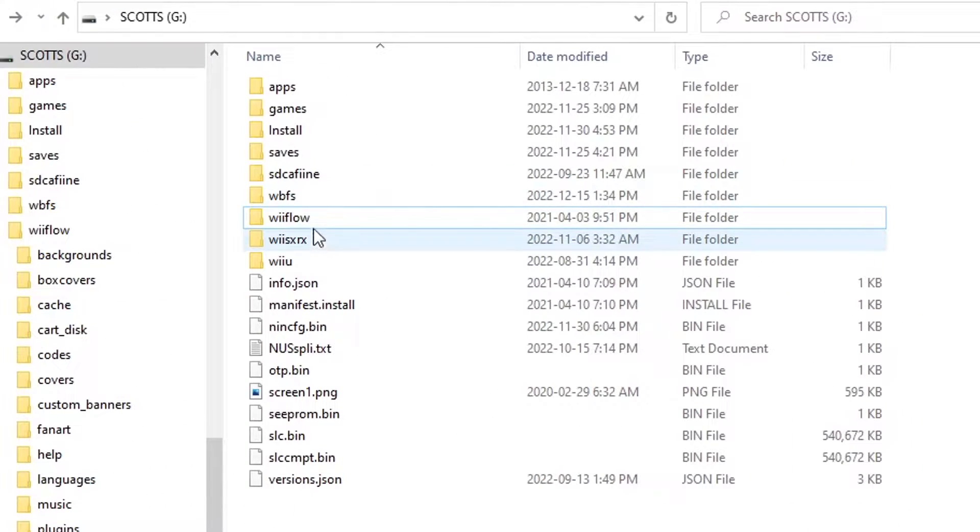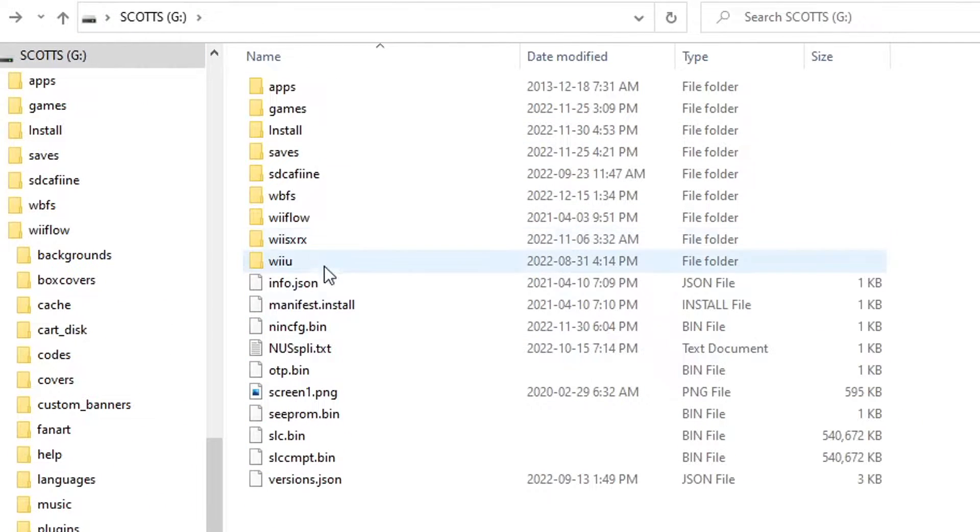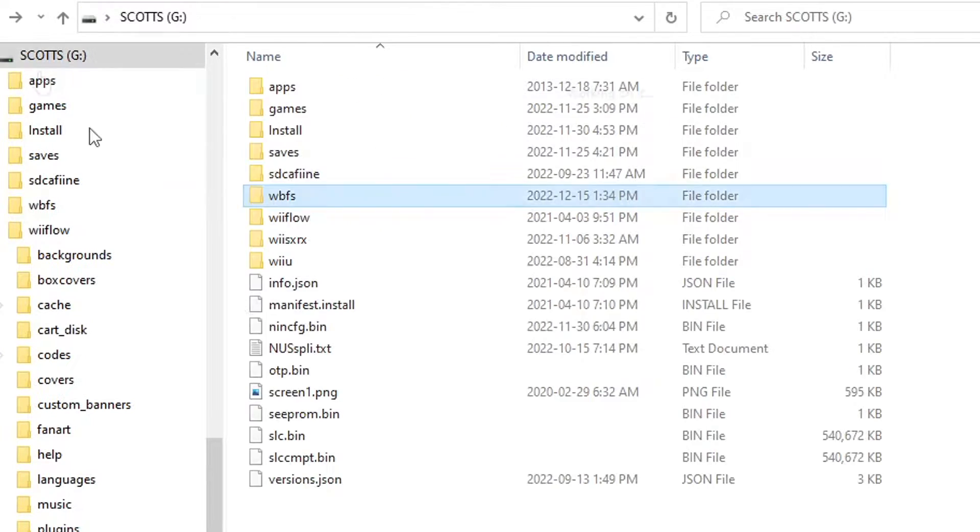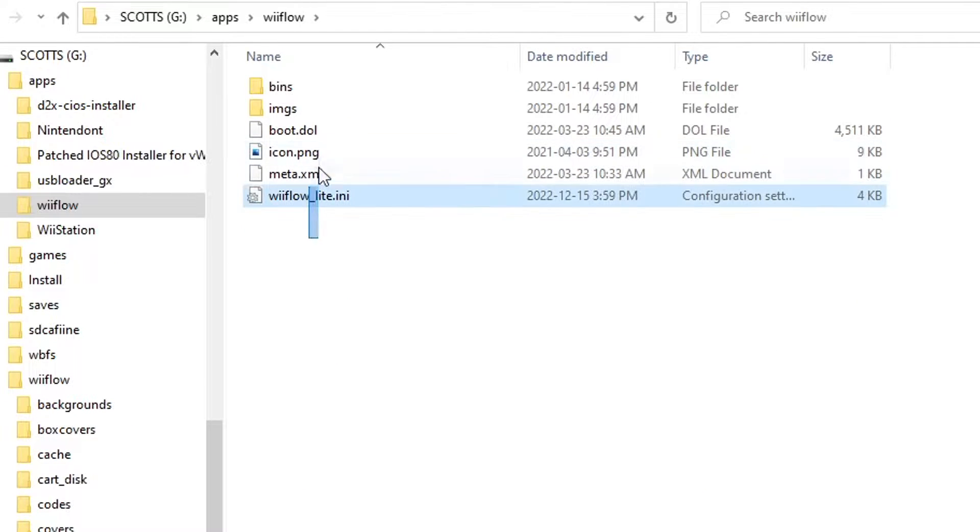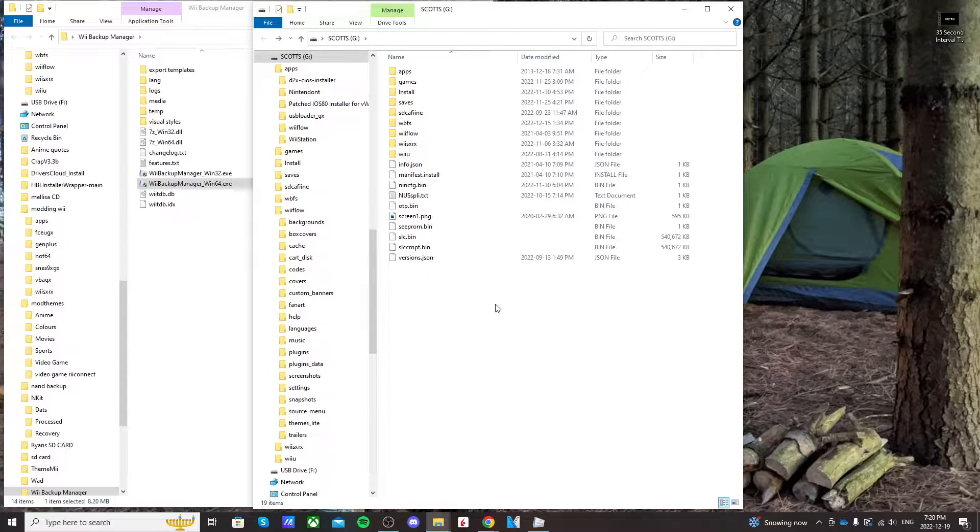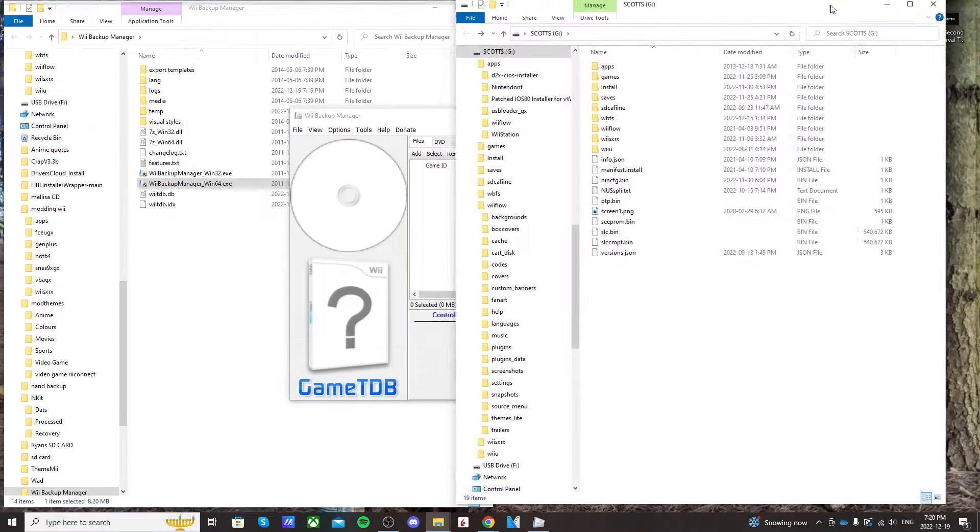So now before we do this, I'm going to show you what my SD card looks like after my last tutorial on how to get Wii Flow. So on the root, I have a Wii Flow folder and it has all these folders. I have a WBFS folder with all of my games inside. And then in my apps folder, I have Wii Flow with these files and folders. So make sure yours looks like mine and let's continue.